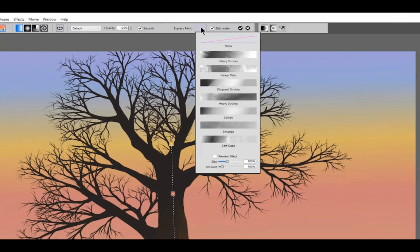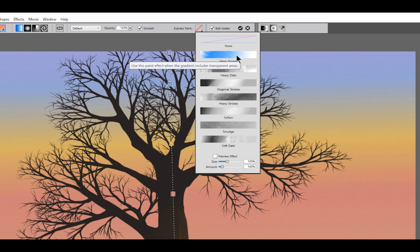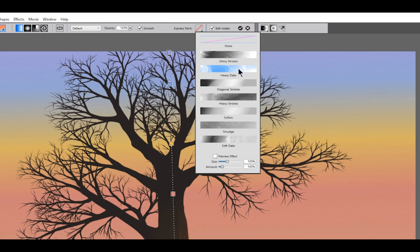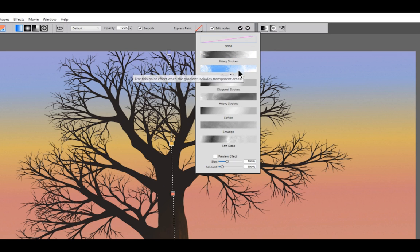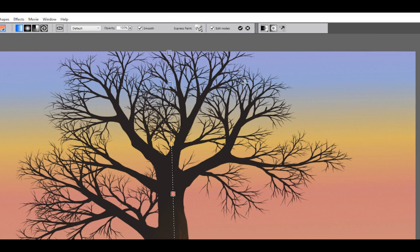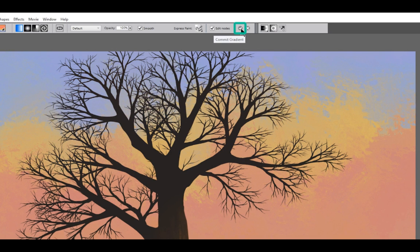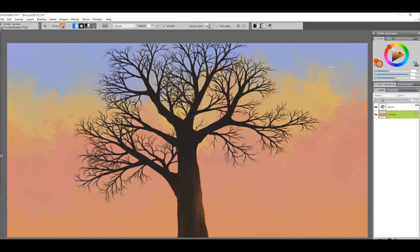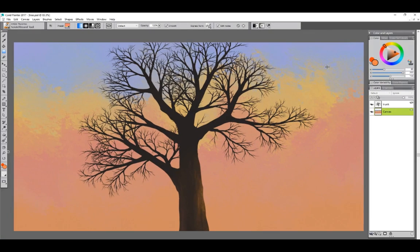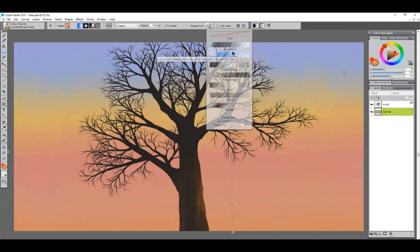So let's go ahead and take a look at Express Paint up here in the properties bar. Express Paint will blend this gradient so it looks more like brush strokes or a more painterly effect. We have all these different presets we can choose from here. Let's try heavy dabs and if I click on my check to commit the gradient, it's going to apply the gradient and the Express Paint effect. And you can see I get this really nice cloud effect here.